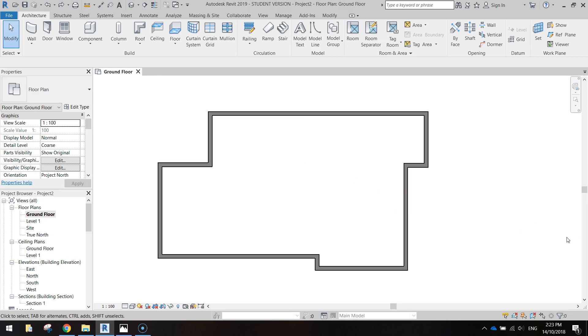Now I'm just going to stop the video there. That's our exterior walls done. I'll come back in the next video and I'll show you how to do the interior walls of the house.